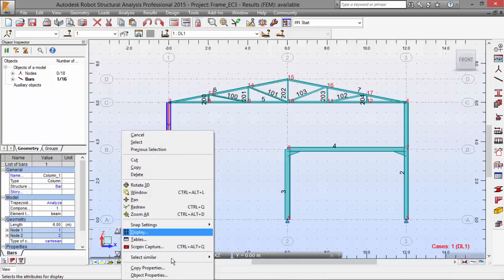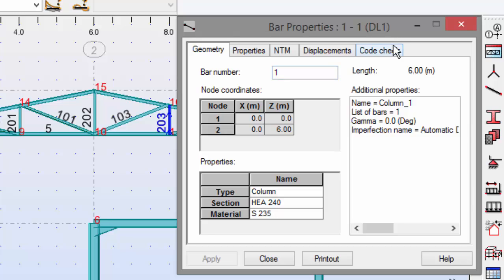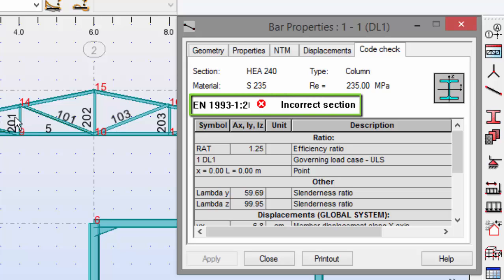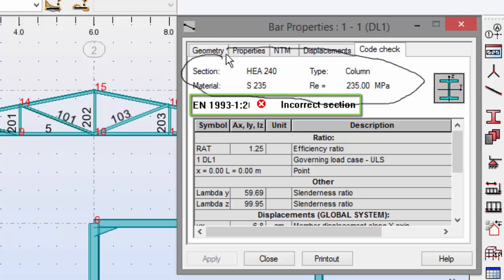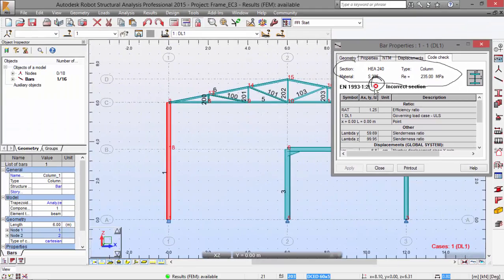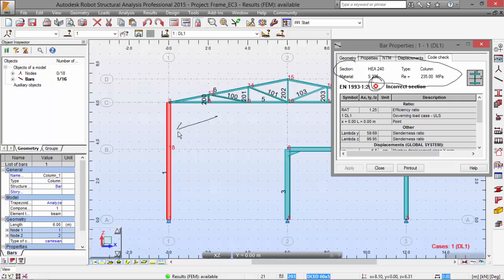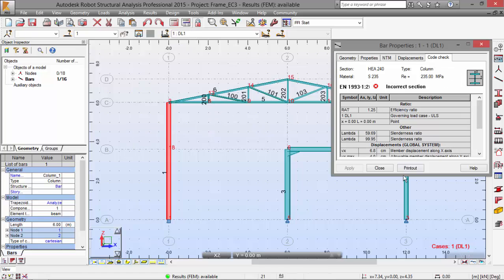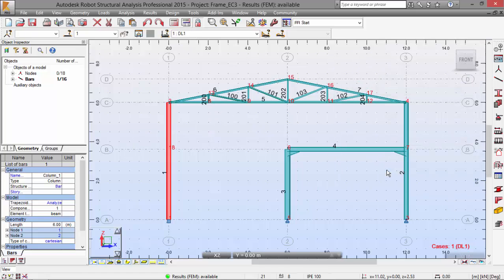Right-click, go to object properties and go to code check. This code check is just a simplified design of the steel bar. There you have. And here we have an error. This column is not sufficient for this load case that we have defined with this load over here, simulating a heating crane. Now we may close this.